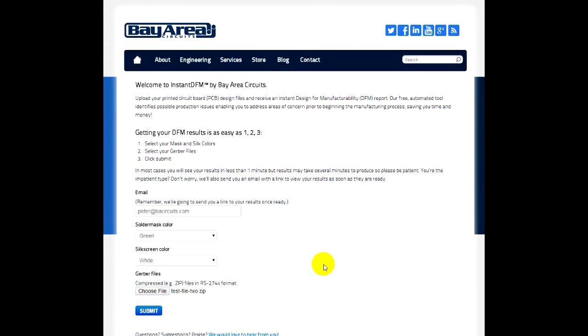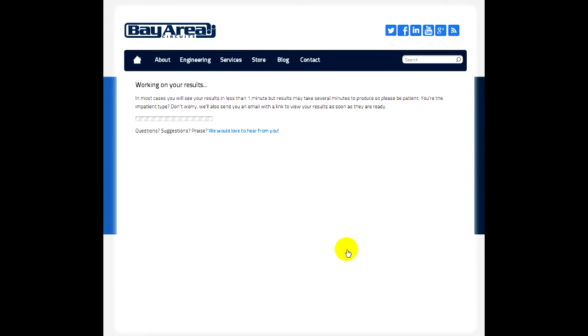And once you've selected your zip file, just click submit. That will upload the file to our Instant DFM server and begin to run the checks on the files.